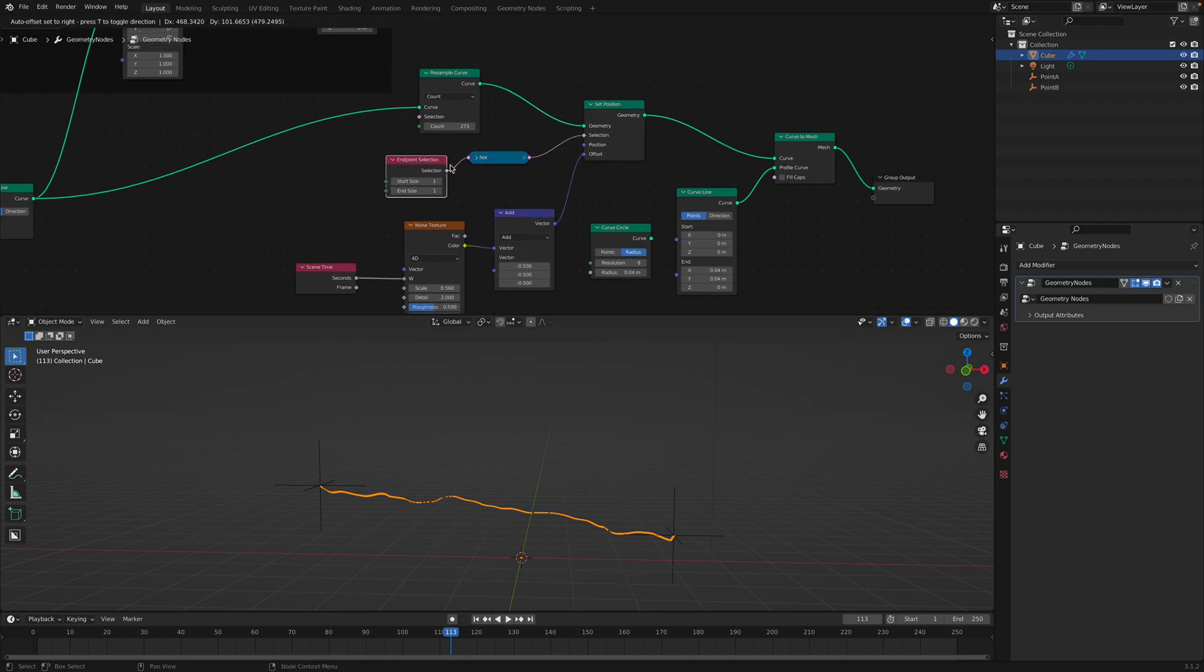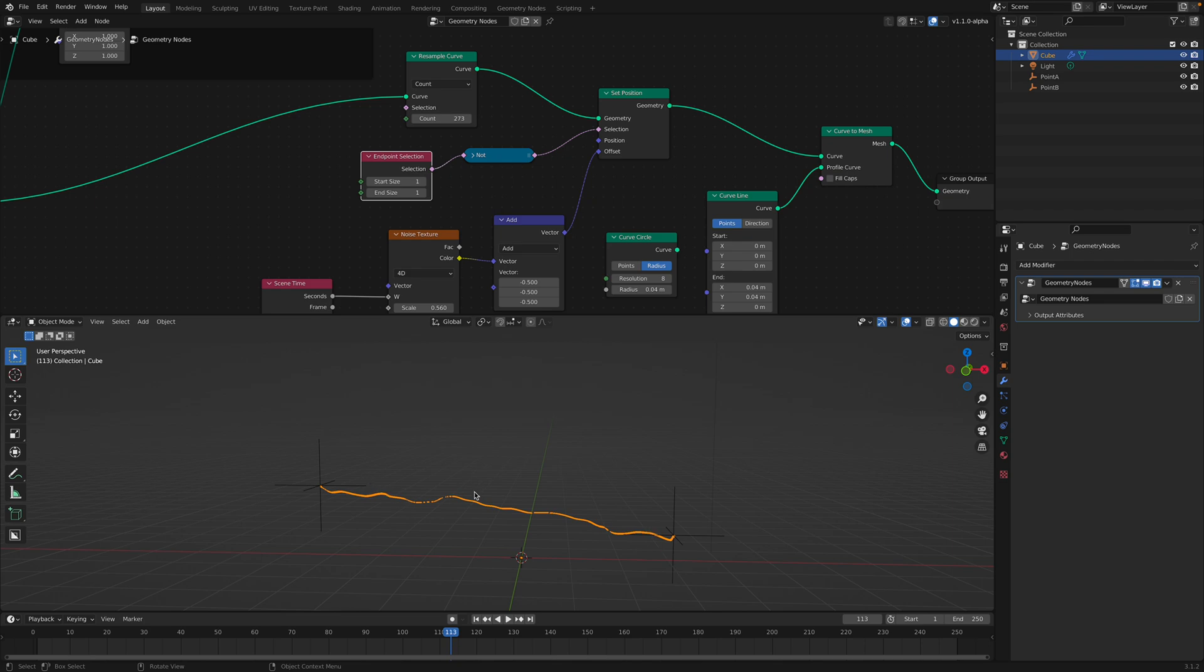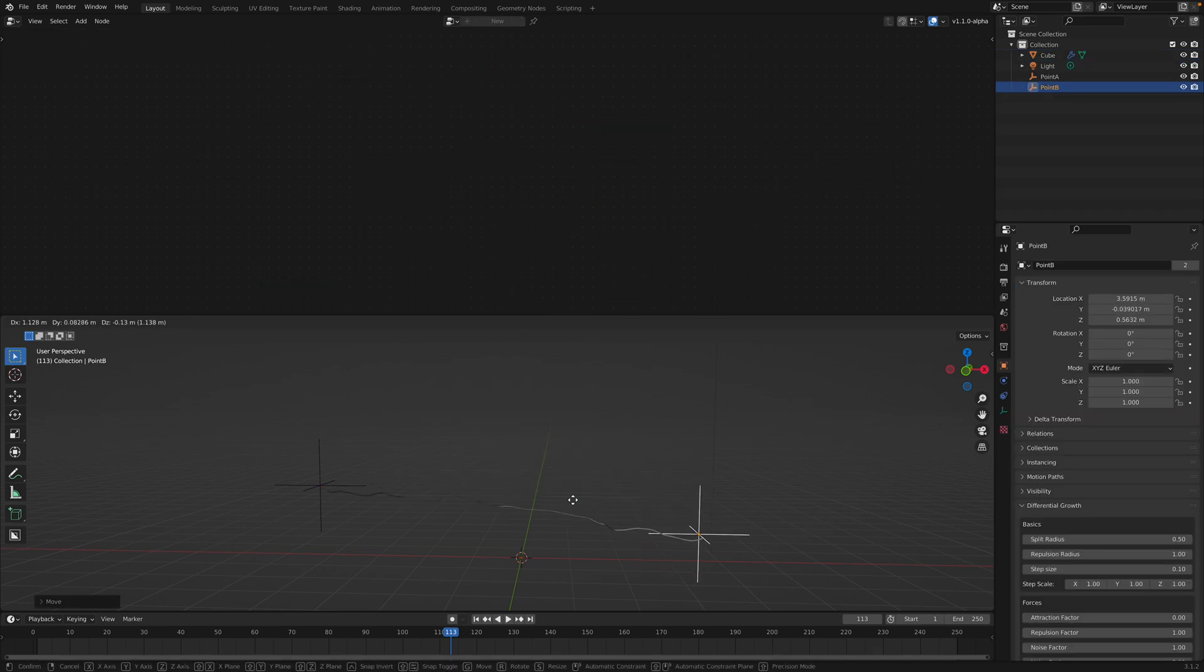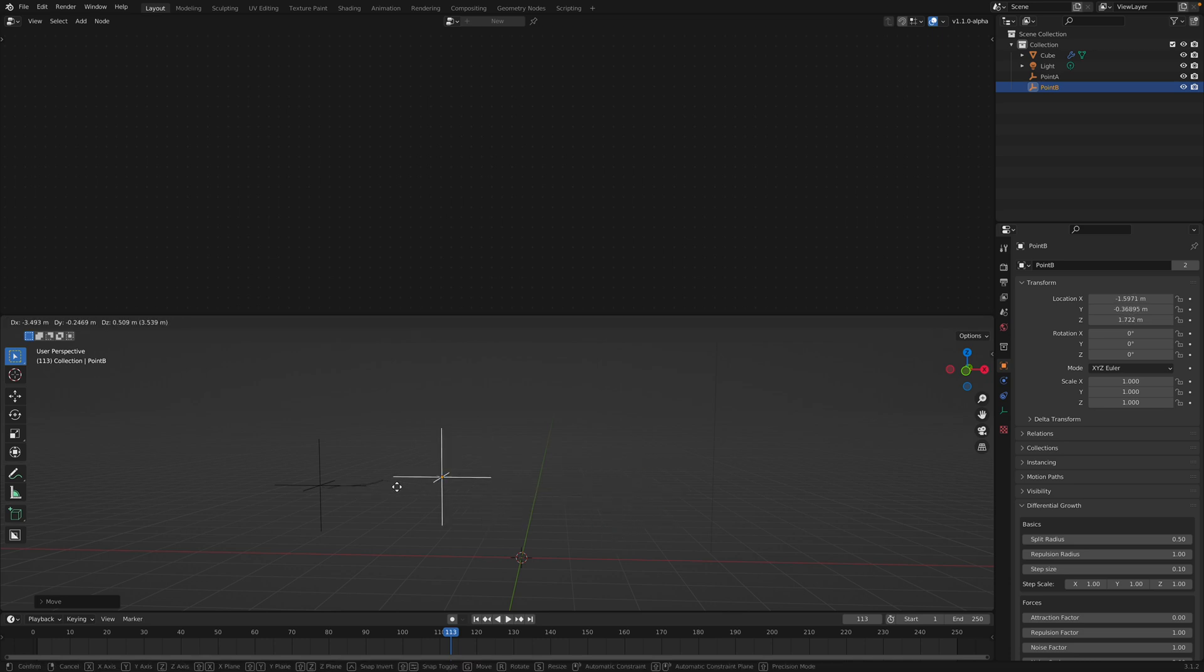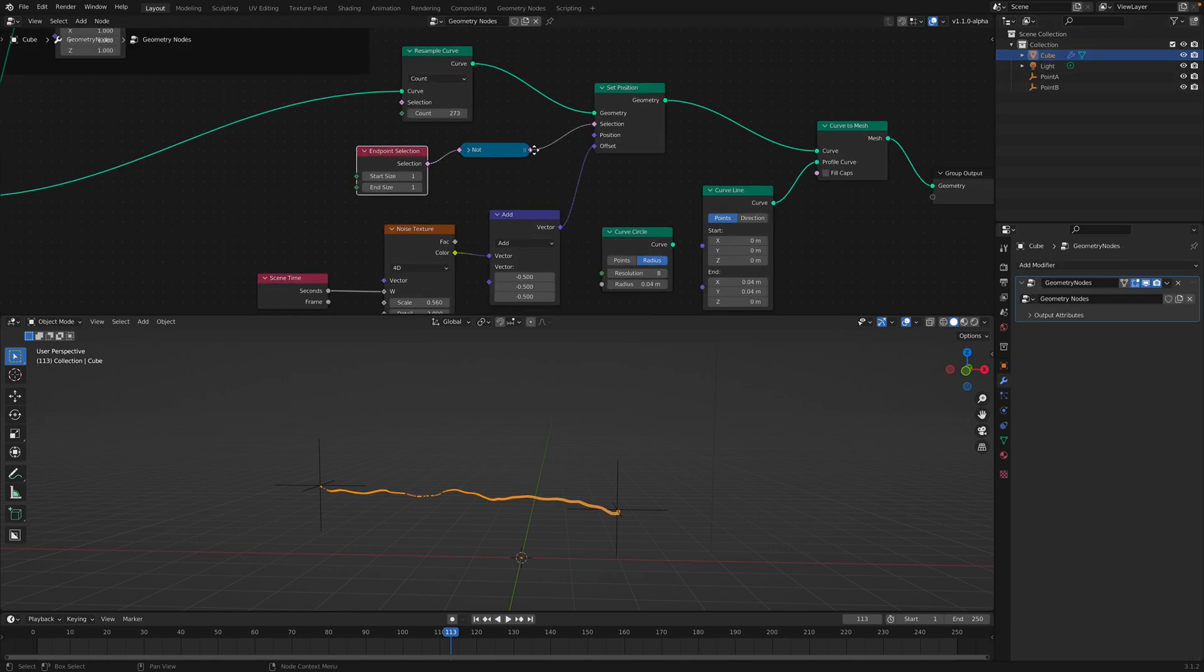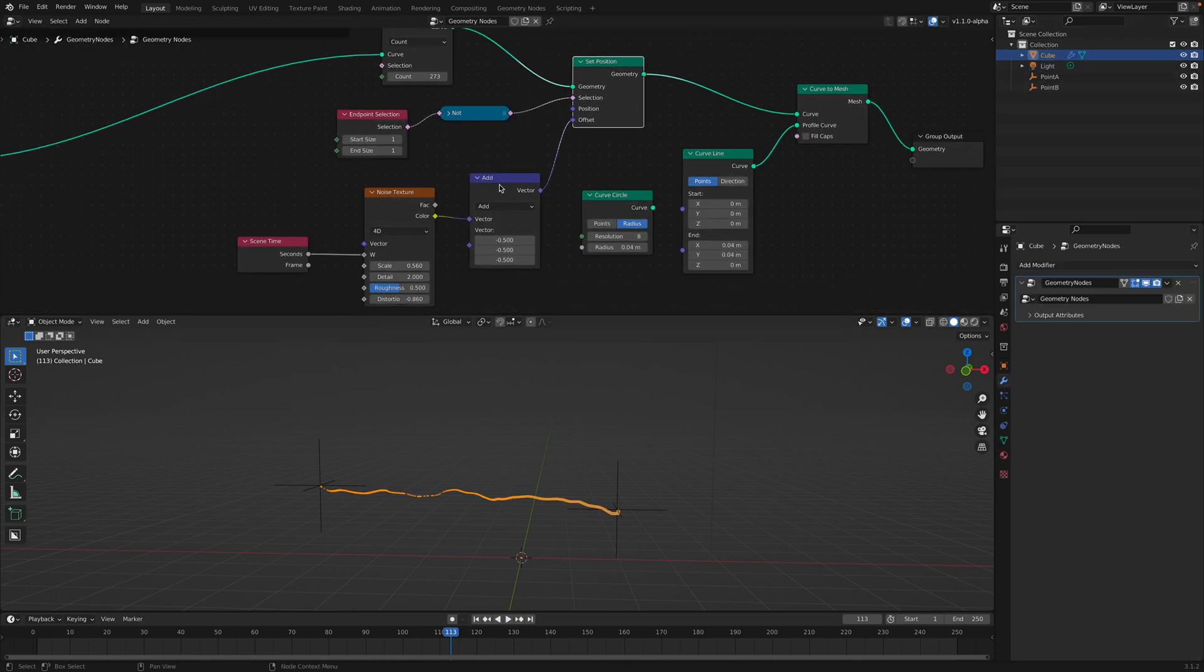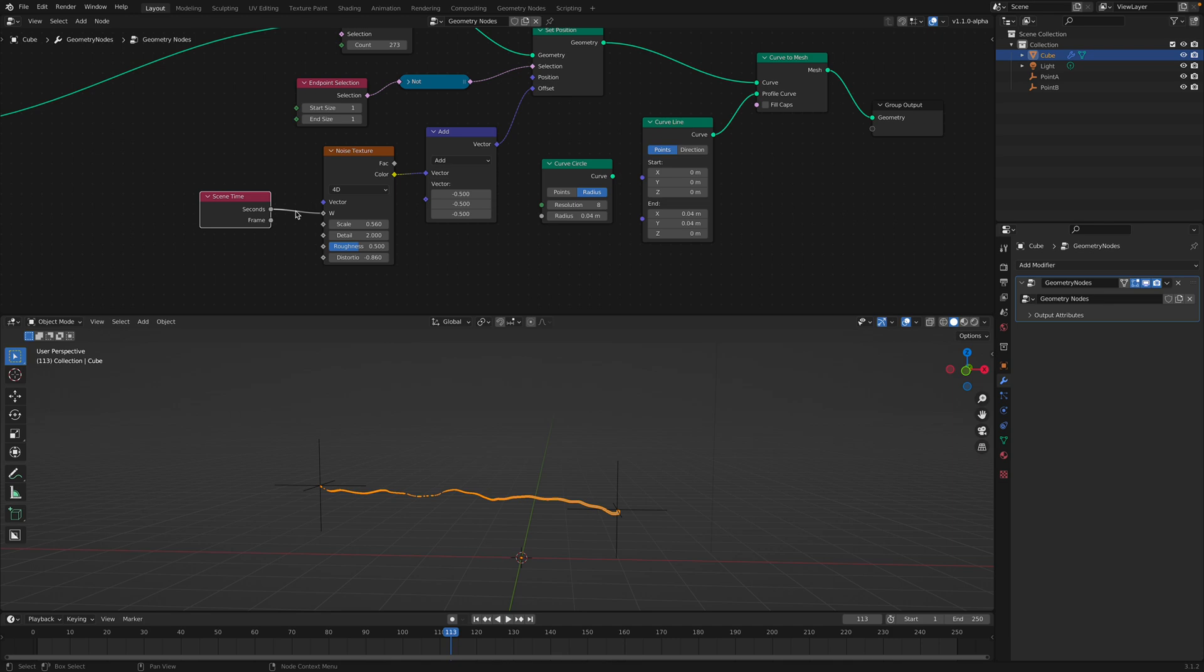While having this, I also have this endpoint selection, so the beginning and the end of the points is not moving. It's not being moved by the noise. So the beginning and the end stay there while the rest of them is being displaced by the noise texture.